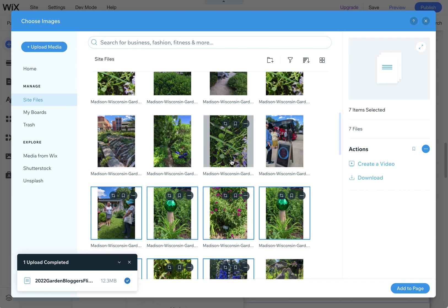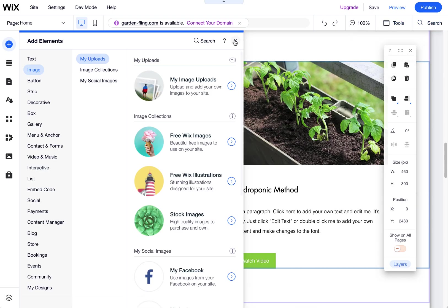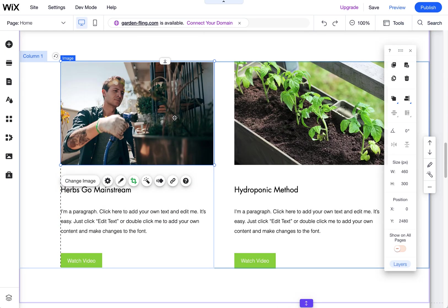So right now I'm in the media library. I'm going to close this and let's get back to that. There's a couple ways to get to the media library in the Wix editor.